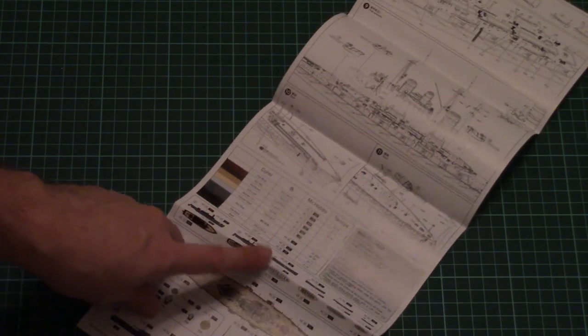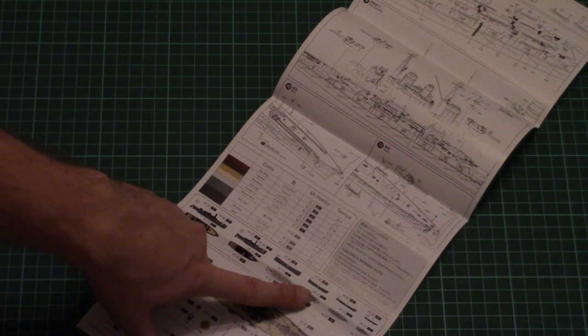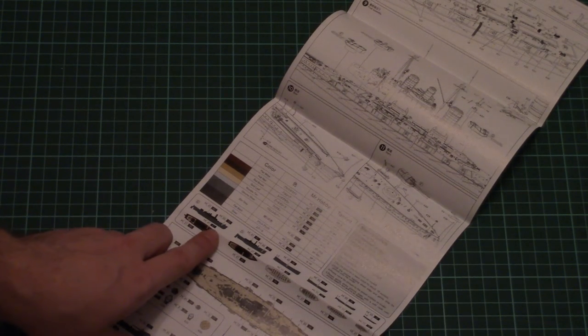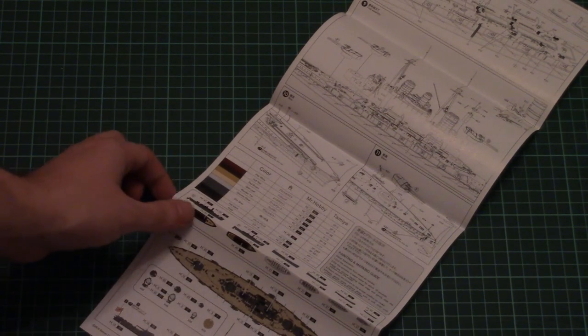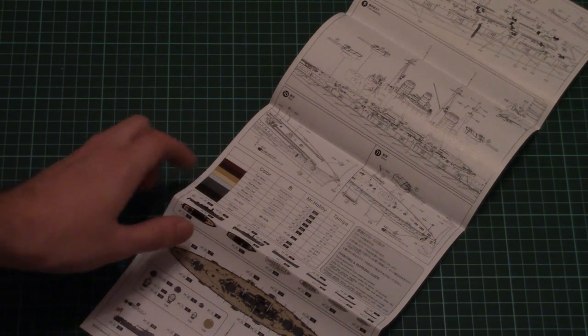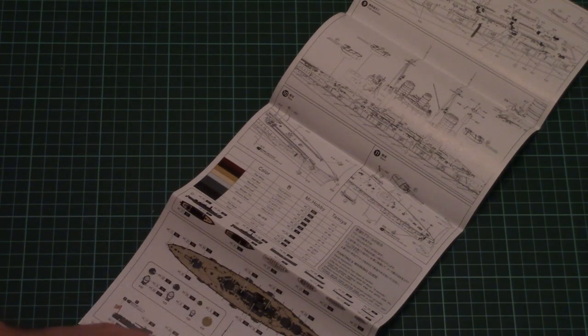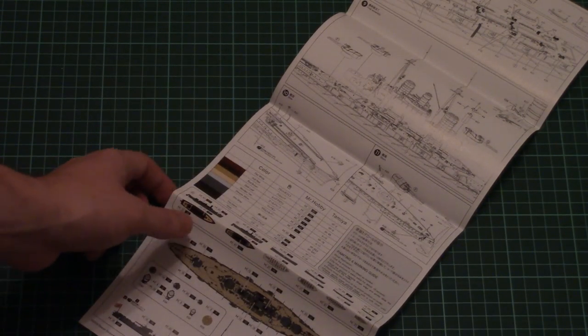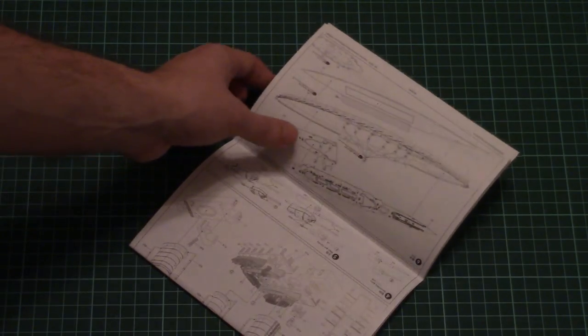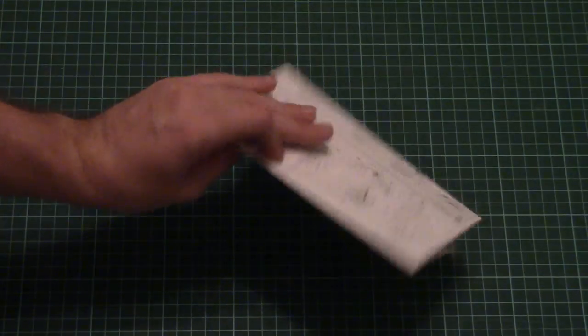There are small marking options for all lifeboats included in this kit, and a paints chart given in Mr. Hobby and Tamiya paint numbers. The designations are simple and understandable, so you won't have any major problems with assembly.